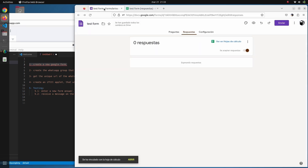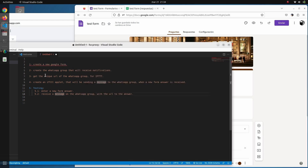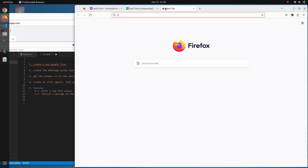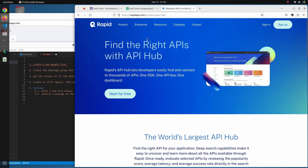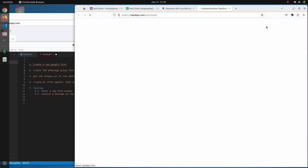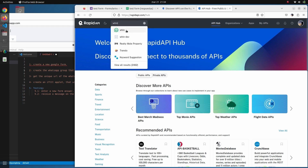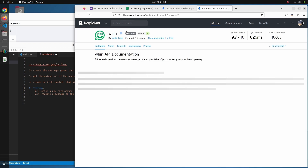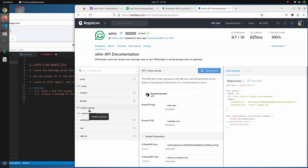Now the next step is creating the WhatsApp group that is going to receive the notifications. For that, we navigate to the API we are using. You can find it on RapidAPI Hub — if you sign in, you'll be able to find it under the name 'Whin'. You need to be subscribed to this API; it is completely free. Once within the API playground, we go to the 'Create Group' endpoint, which will create a WhatsApp group for you.